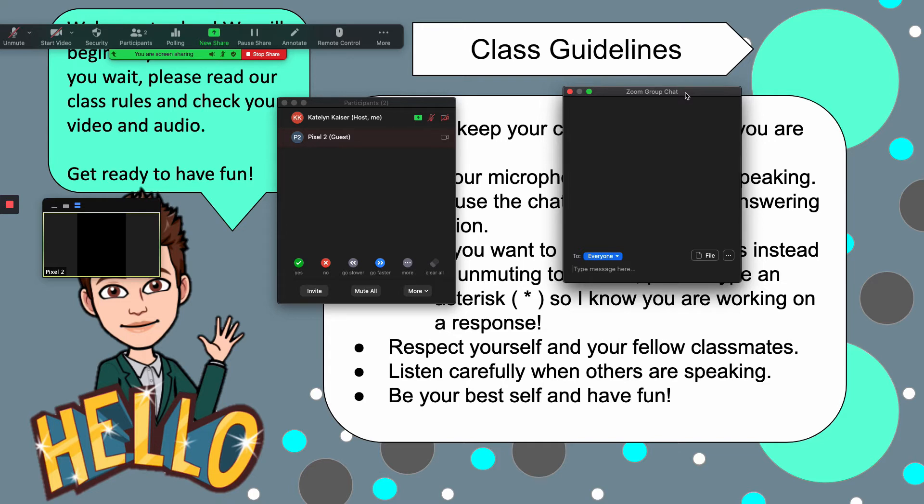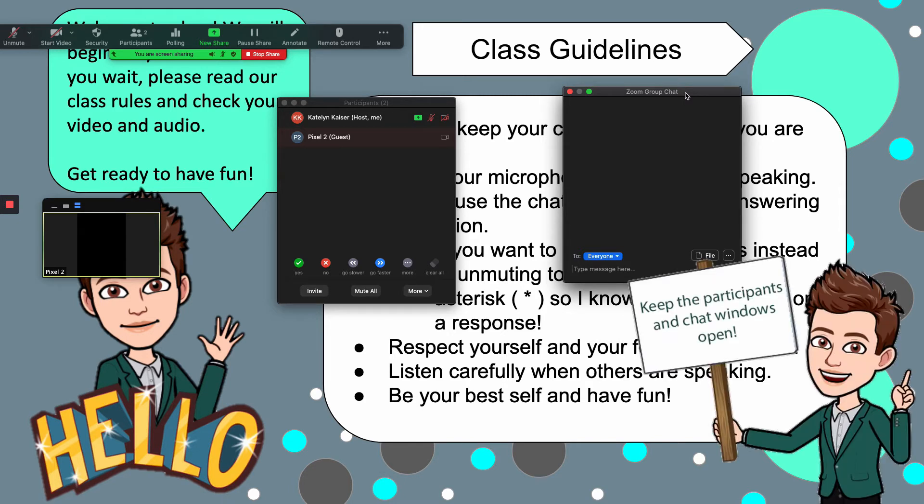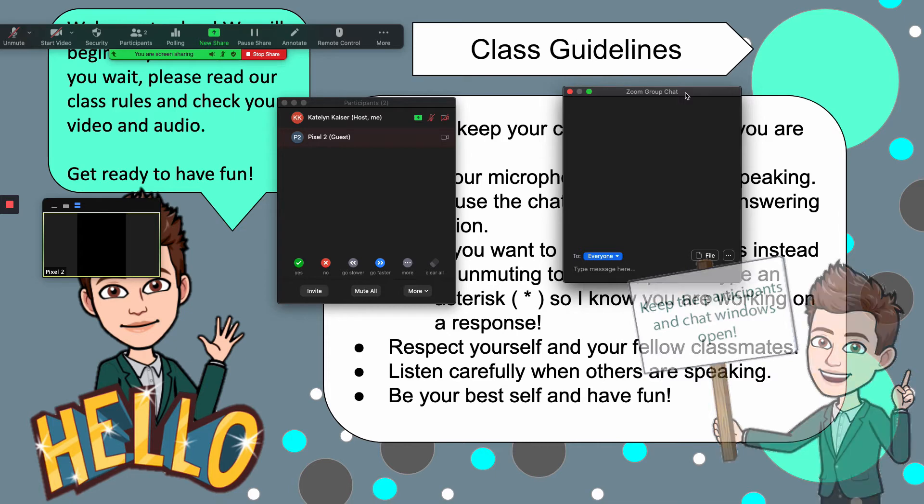Sometimes I also will have parents, especially with my younger students, who might be having an issue and they use the chat box to send me a private note. So if you're able to keep all of these things open at once, I really recommend it. It's very beneficial.